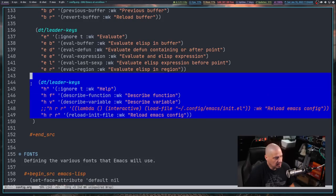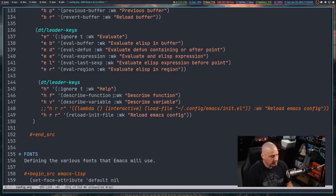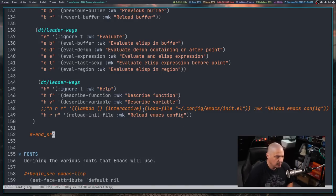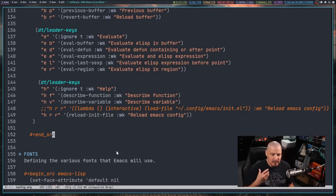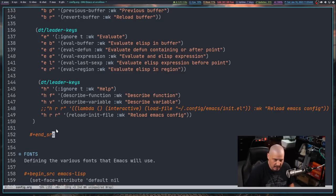Next I'm adding an important block of help-related keybindings, all beginning with space-H. Space-HF will be describe-function and space-HV will be describe-variable. For those new to Emacs: every function and variable written in Emacs Lisp — from installed packages to code you write yourself — Emacs knows about. You can use describe-function and describe-variable to get detailed information about any of those functions or variables.